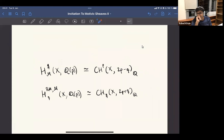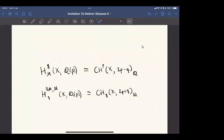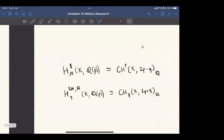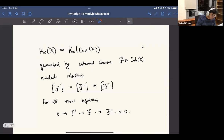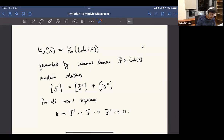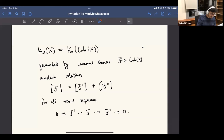Maybe I'm confused, but it looks like your definition is somehow G-theory, right? Yeah. I'm being a bit imprecise about things. This is what some people would call K-theory, some people would call G-theory. If the schemes are smooth, then there's no difference.